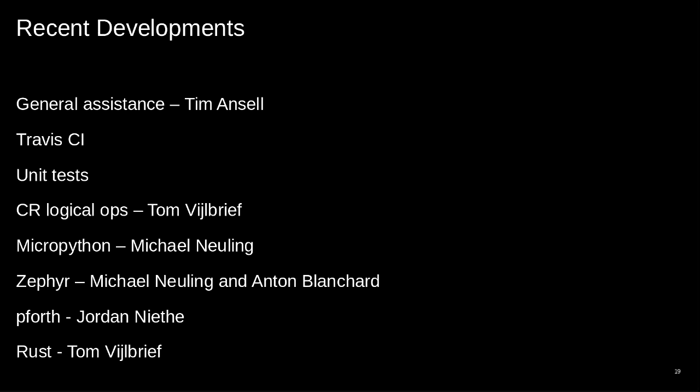Tim's been helping us along the way. We've added some CI, which has been good — we're very big on testing, CI, test cases, unit tests, and all that kind of stuff. As part of Rust, we got CI logicals last week. Mikey did MicroPython, I worked with Mikey on Zephyr, Jordan contributed Forth, and Rust was Tom. We've been out only a couple of months and there's a lot happening. It's been pretty exciting.